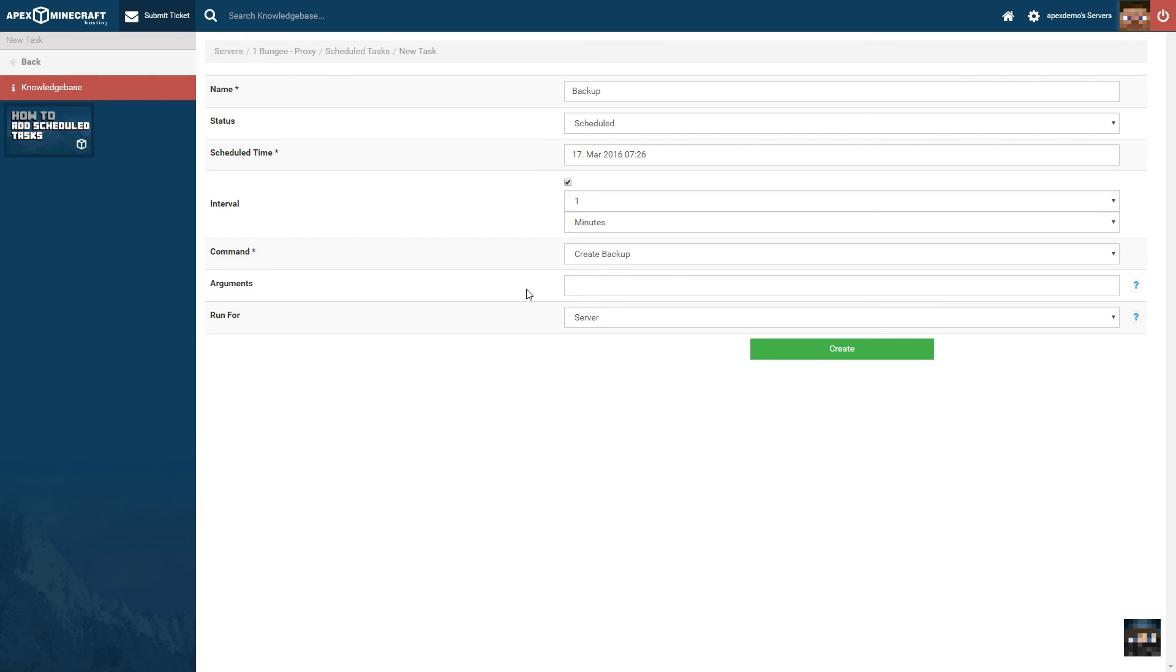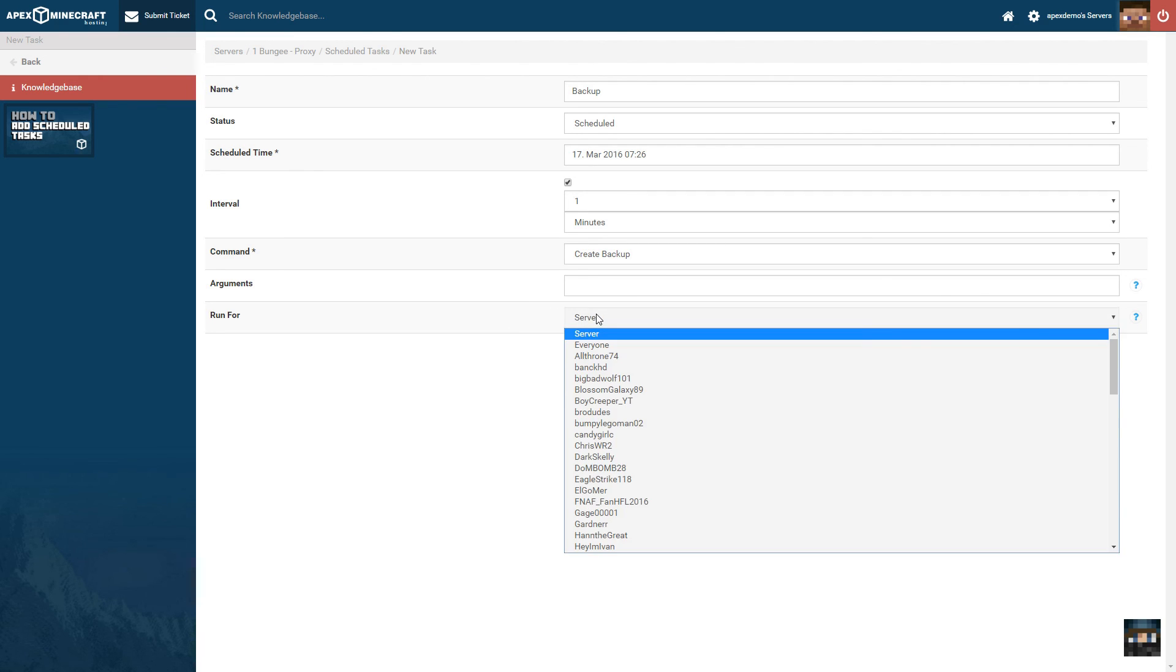And lastly, you may also select to run the task only if players are online, or always, regardless if they're online or not.